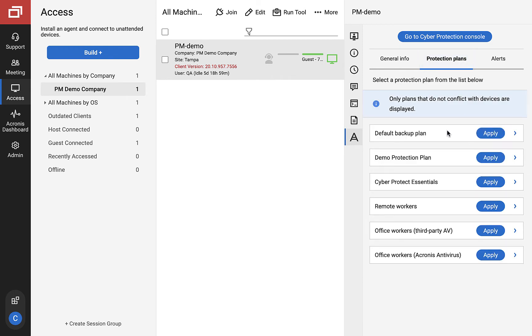In the protection tab, we see all available protection plans for this customer. Protection plans listed are updated in real time from Acronis cloud. If you were to create a new plan in Acronis, it would show up in this list immediately.